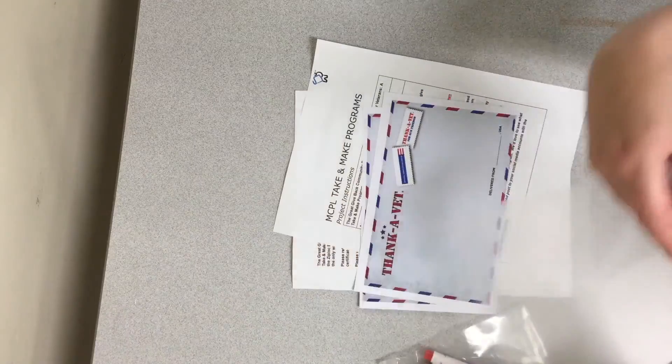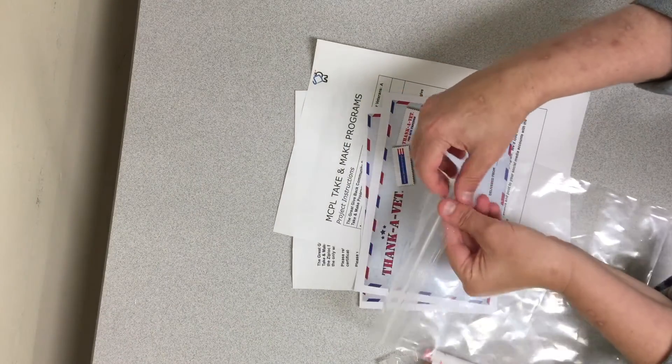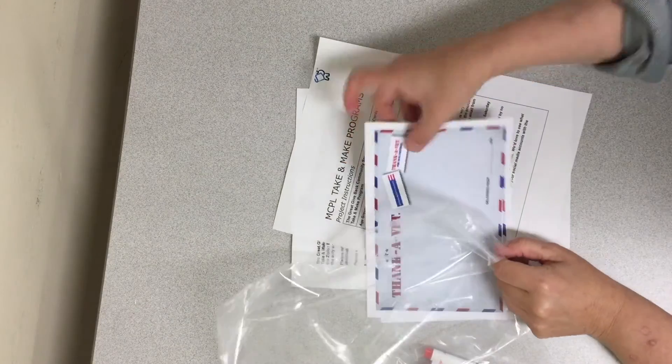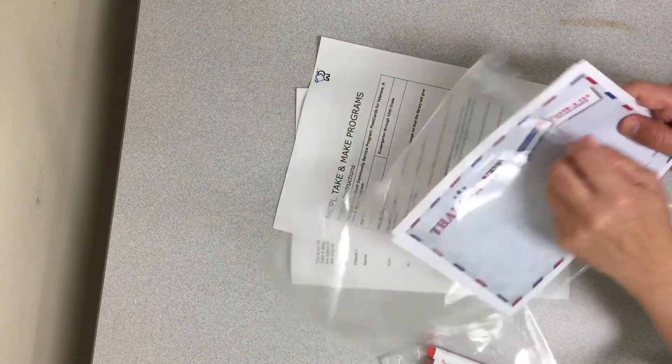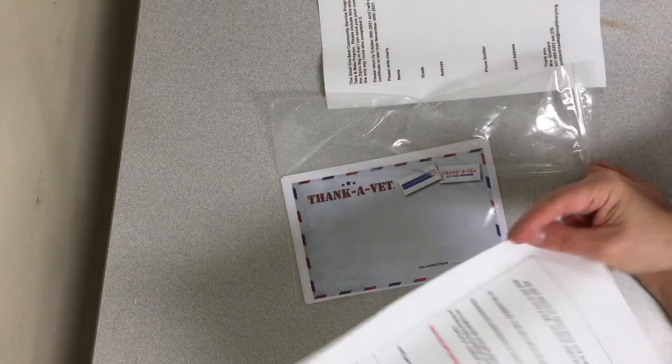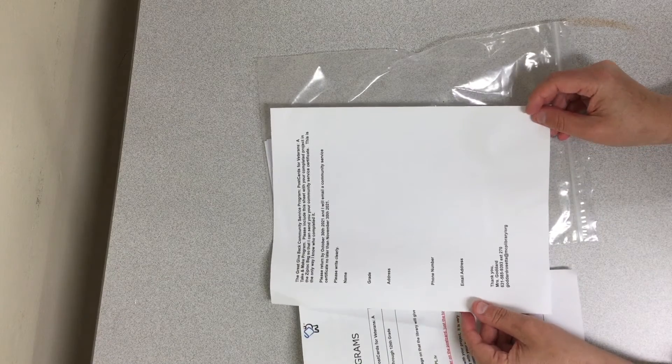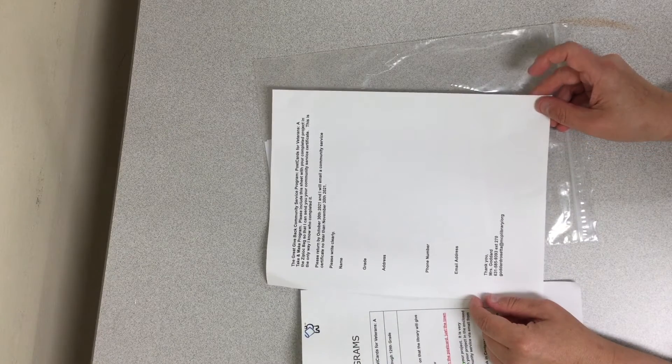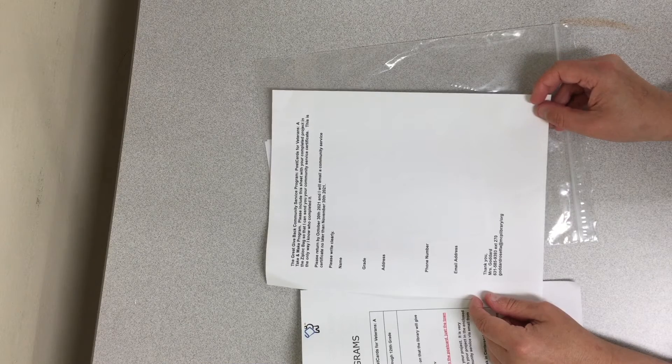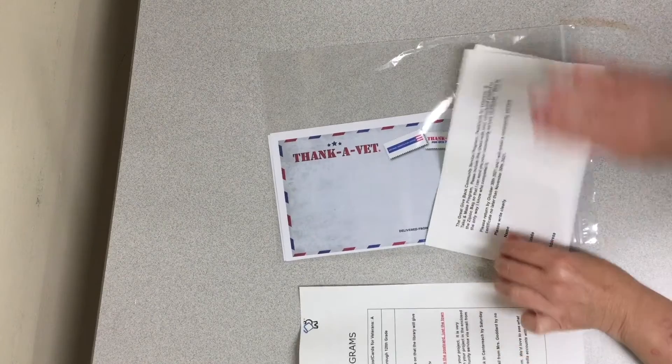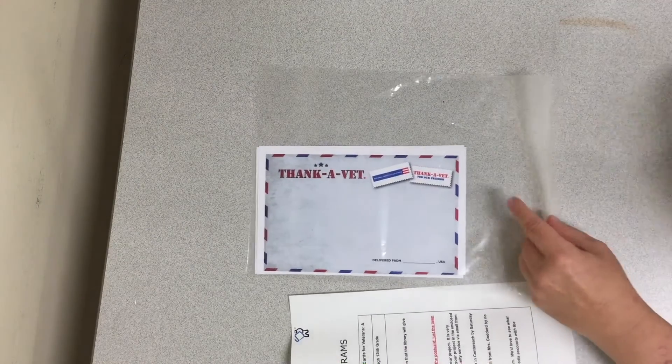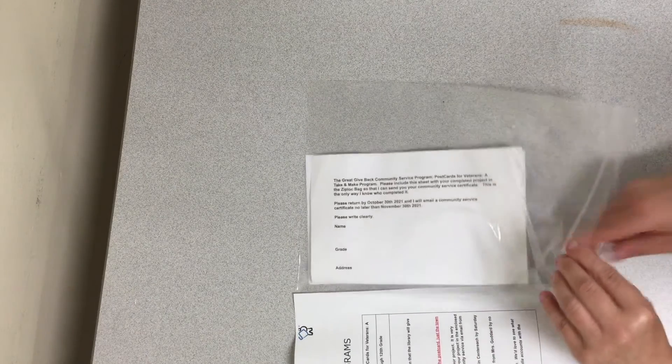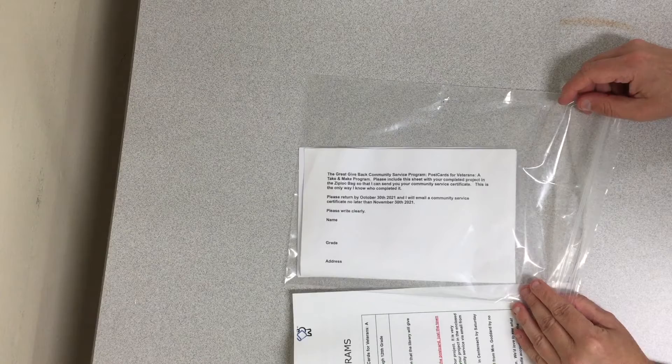the most important aspect of this is in your Ziploc bag, put your completed postcards as well as your contact information sheet that's filled out clearly with your name, grade, address, phone number, and email address. Fold it, and place it inside of the bag. Okay?